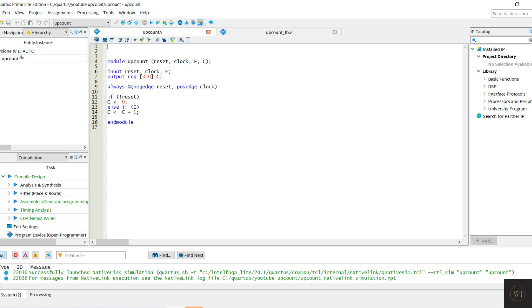If the selector not equal to 1, the output C remain the same in the previous output C. If the reset is 0, the number of the counter will reset and count again from 0.